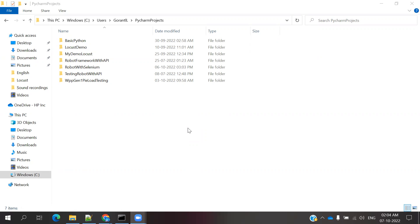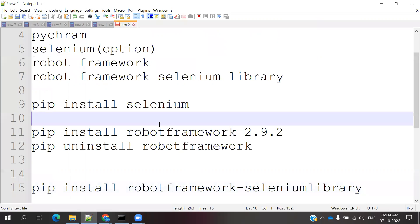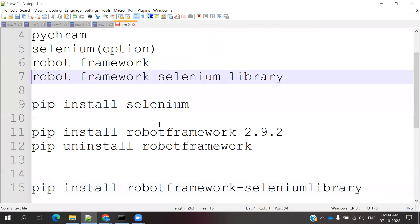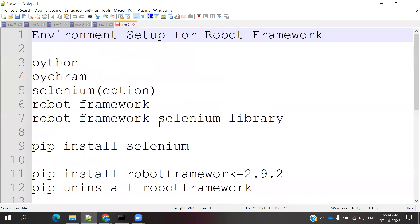Hi friends, welcome to Testing Tutorials Point. This is Lokesh and today we are going to be discussing about how to install Python, PyCharm, Selenium Robot Framework, and the Robot Framework Selenium library. These are the things we will be installing into our system.